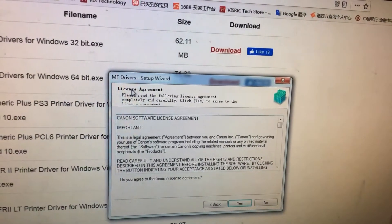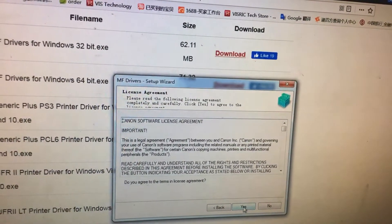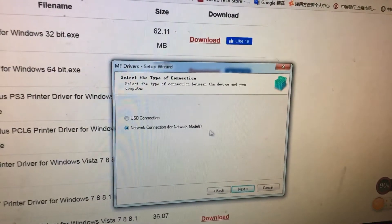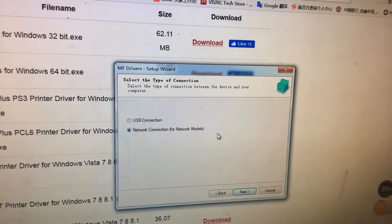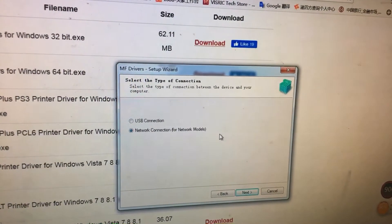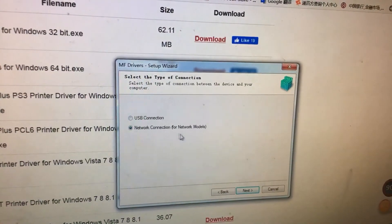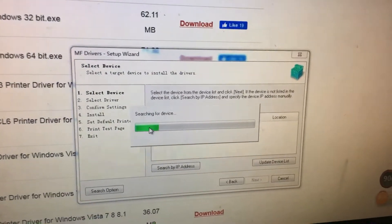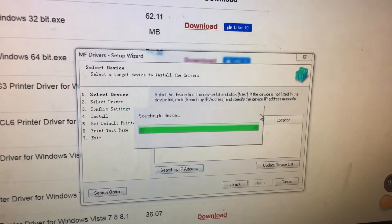First, install your MF drivers. Here the setup exe document has been run. I will show you the installation — click Yes. Then I will show you the network connection, because my printer is connected to my local area network through my router. With this selection, we can click Next. It will scan for the IR driver.